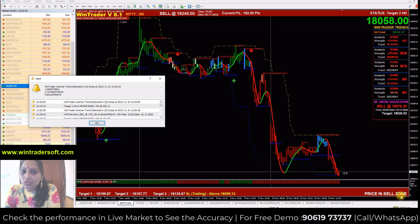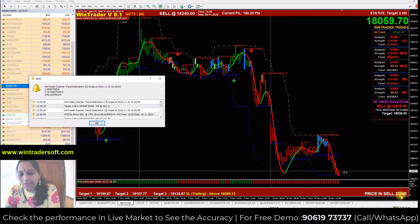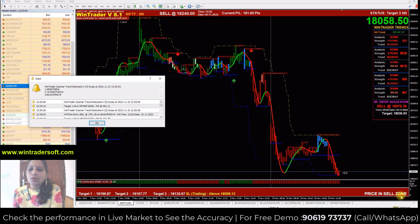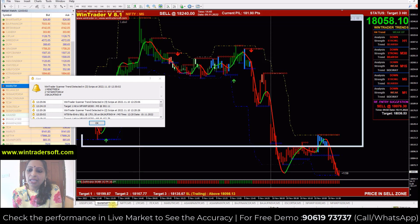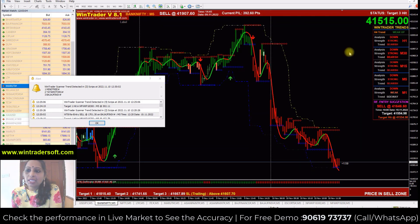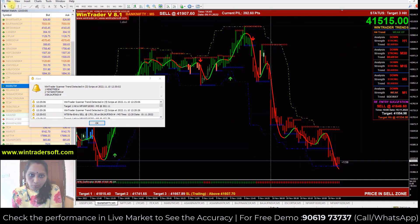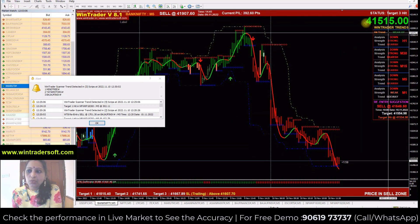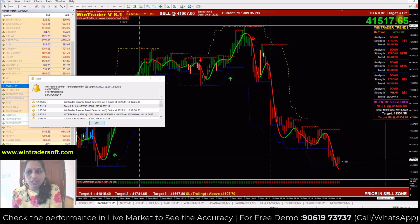I will show you how to trade without the arrow. In this video, I will show you how to trade without the signal. First, I will show you the Bank Nifty. In this video, you will see the real-time market here — 41,517 — this is the real-time market.